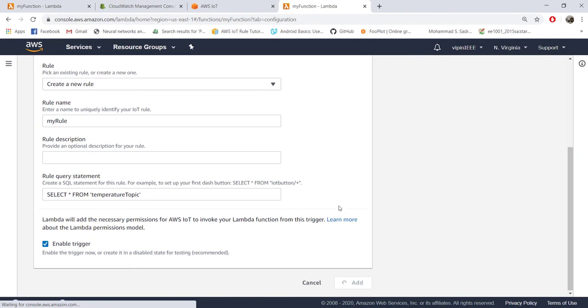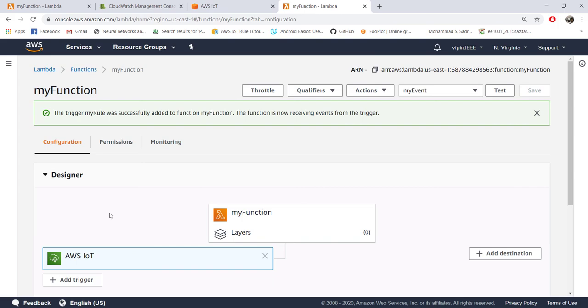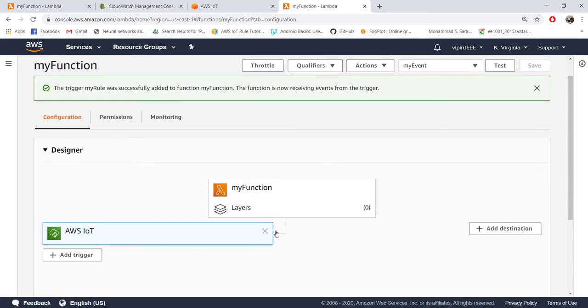That will also do the same thing that we have seen. This is how you add a trigger to Lambda from IoT. Next tutorial we will see how we can set up a destination to Lambda function so that it can send the processed data to that particular destination. See you.